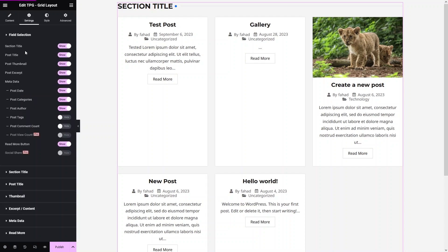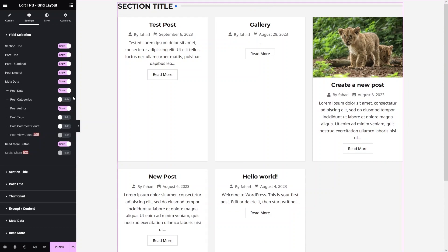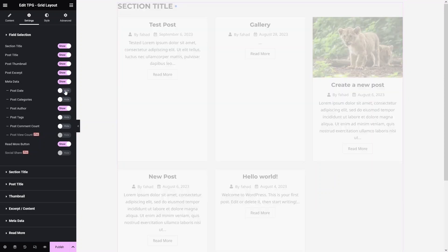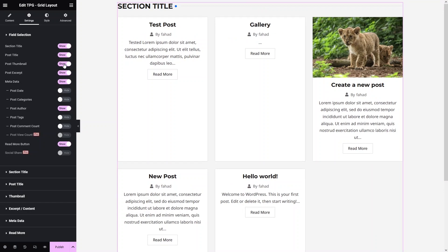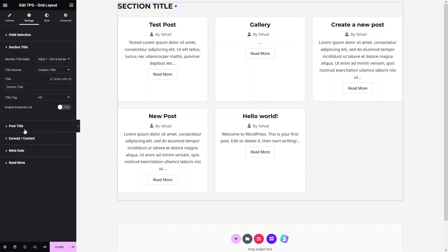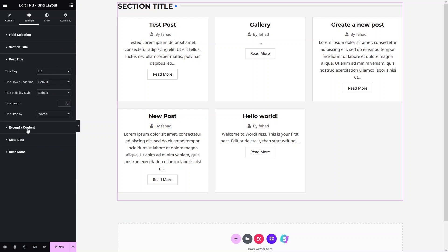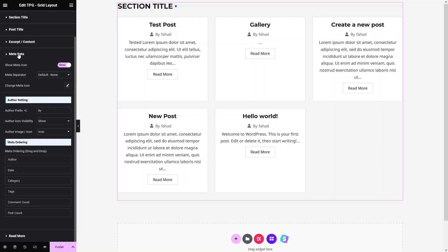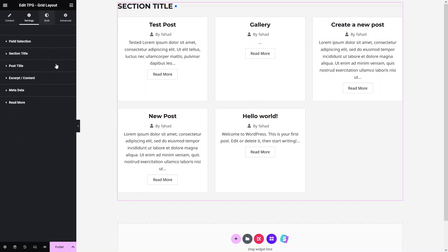In the Settings, you'll find Field Selections where you can enable or disable various post fields. For example, you can disable the Category so it won't appear in the grid. You can also disable the Post ID or the Post Thumbnail. For further customization, you can go into Selection Title, Post Title, Excerpt, Content, and Metadata options.